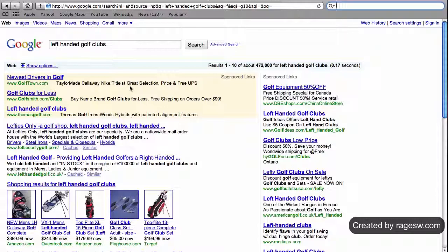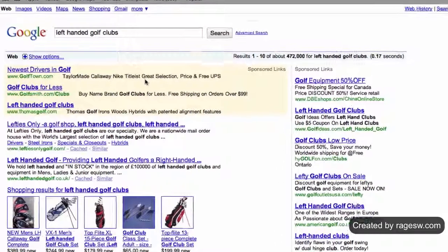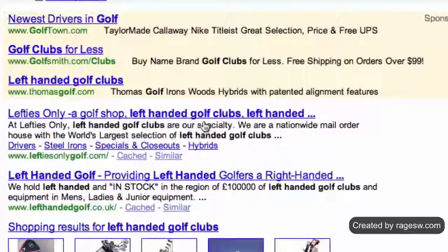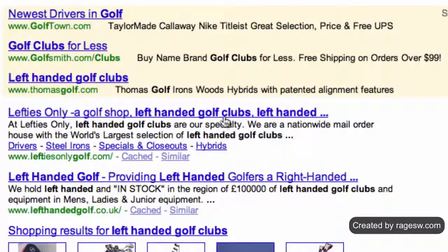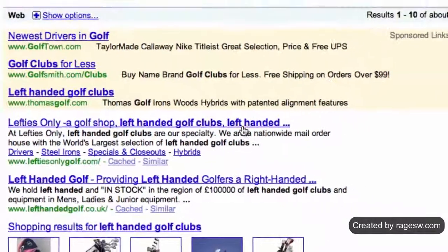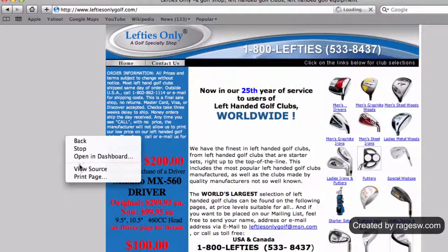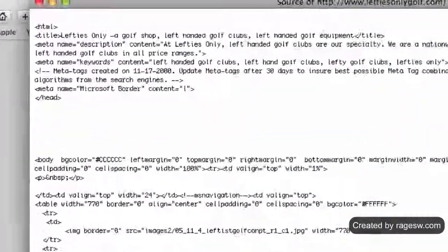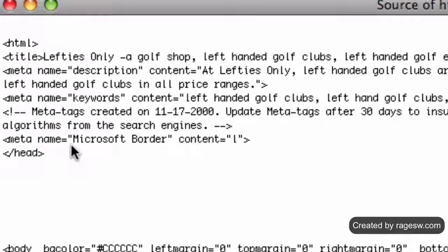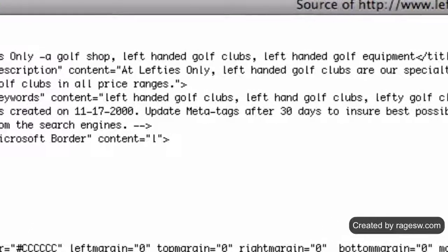The reason for this is that sometimes your description will show up in search engine results right below the title tag here. So as you can see, this little blurb here reads: at Lefties Only, left handed golf clubs are our specialty. If I were to click to go to this site and then view the source code, we can see that the blurb actually came straight from the meta description.